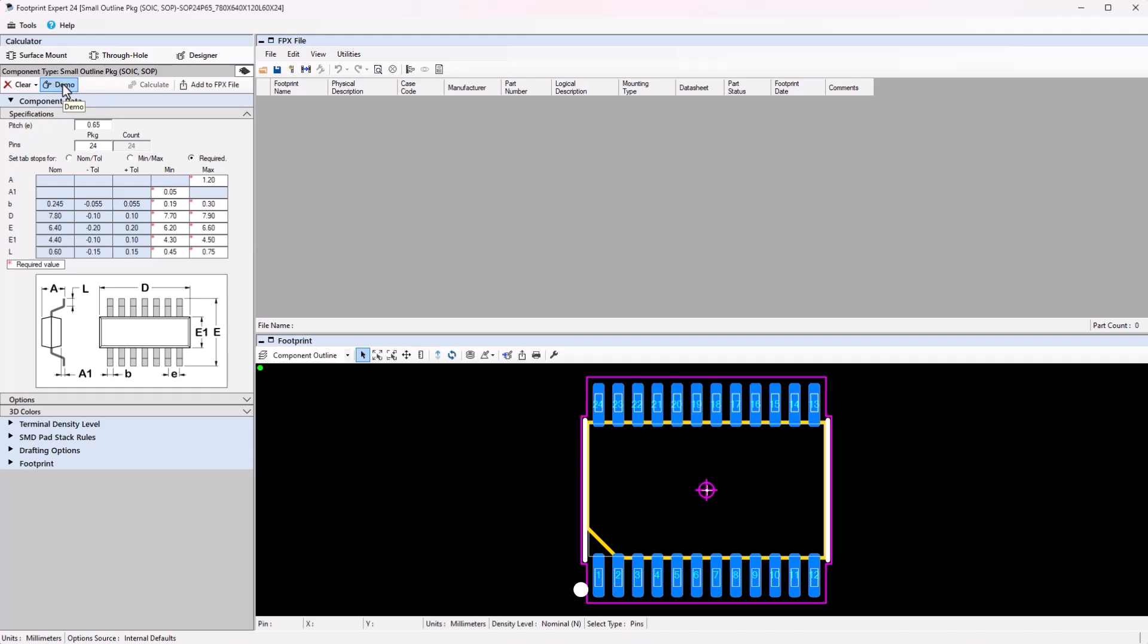For this footprint, I want to change the pin count to 20 pins. I can enter the new pin count and recalculate to see the updated footprint in the footprint window per current option settings in the tool.